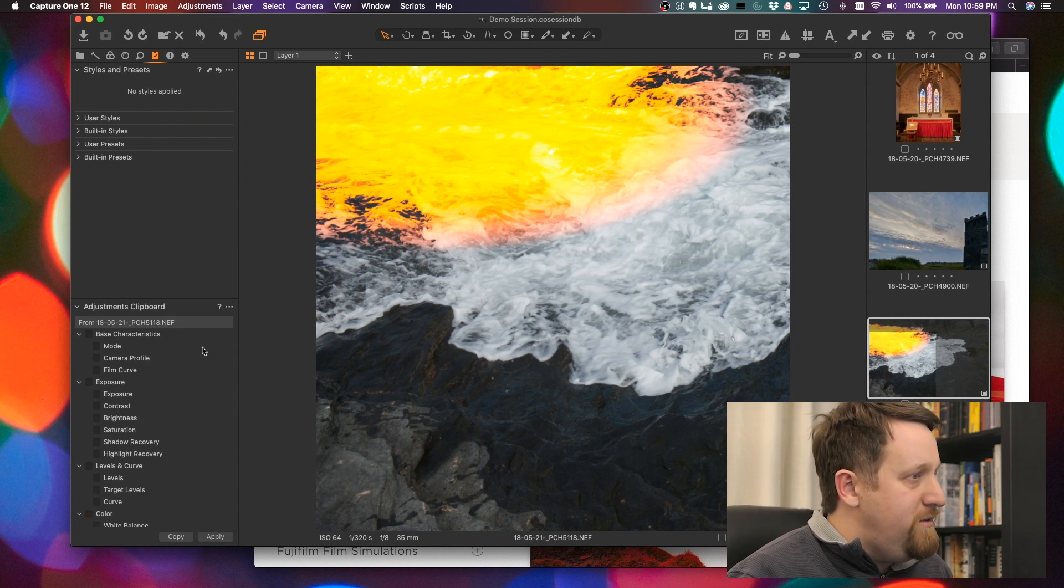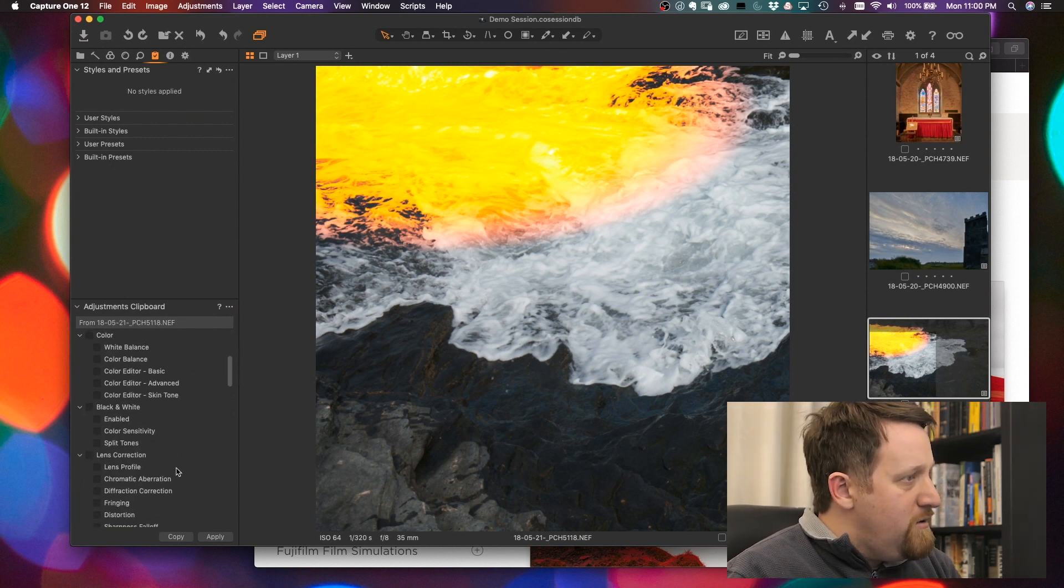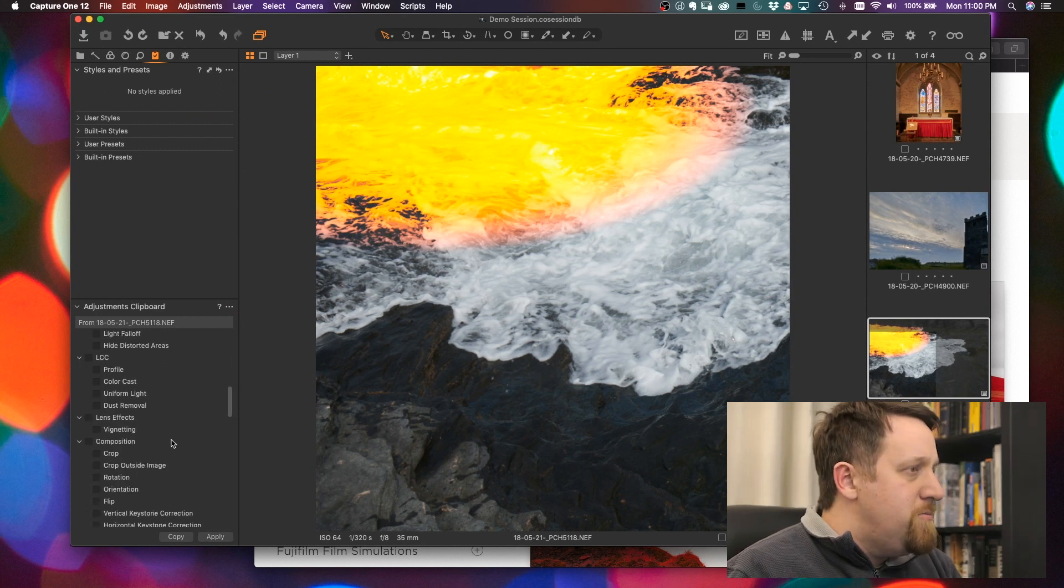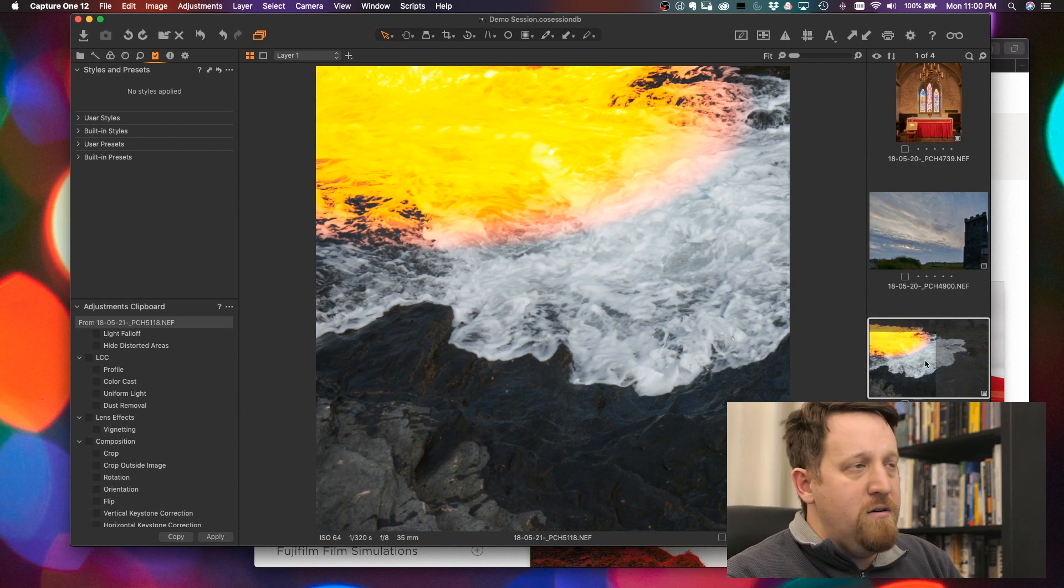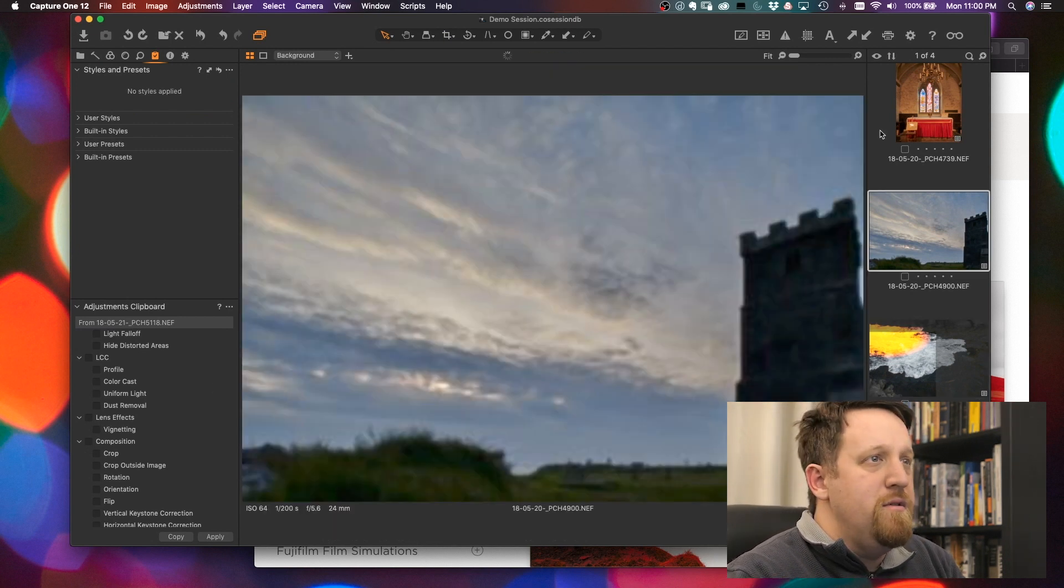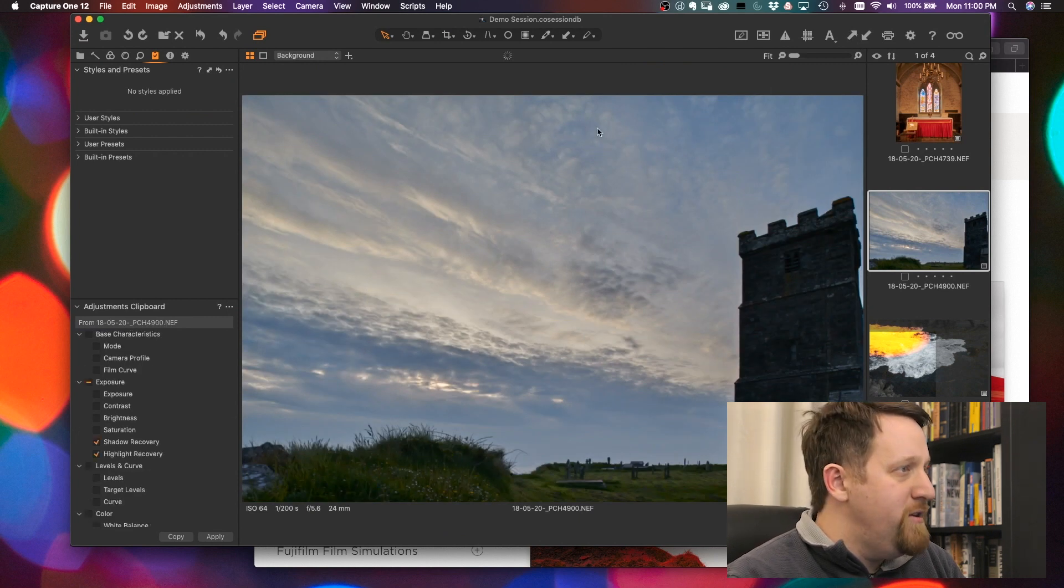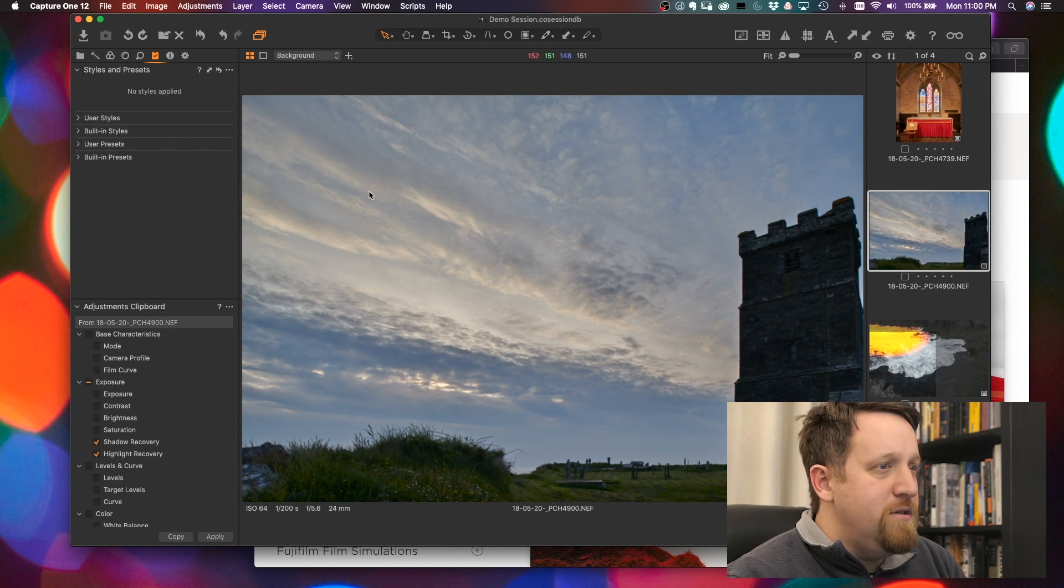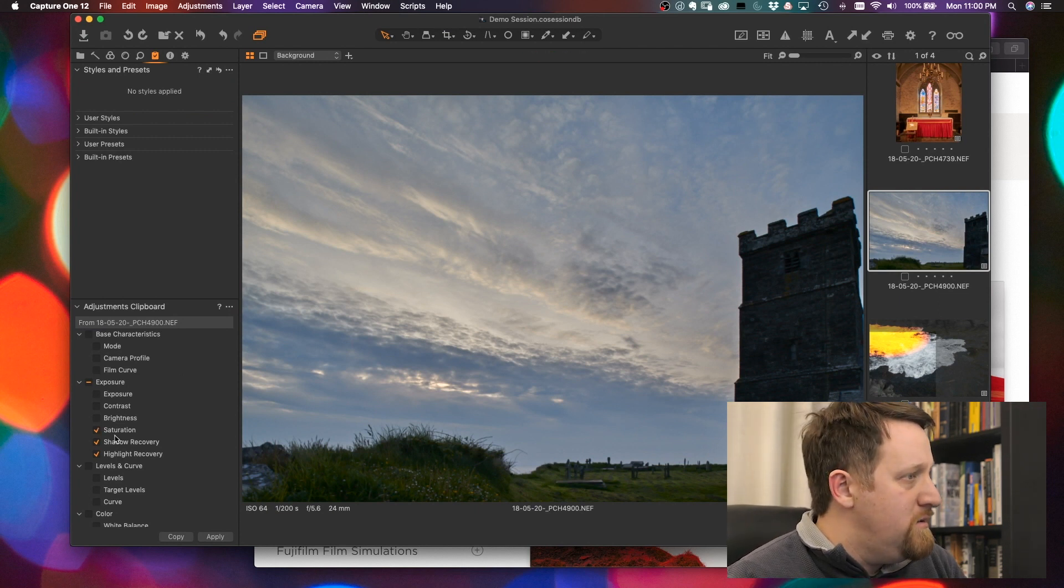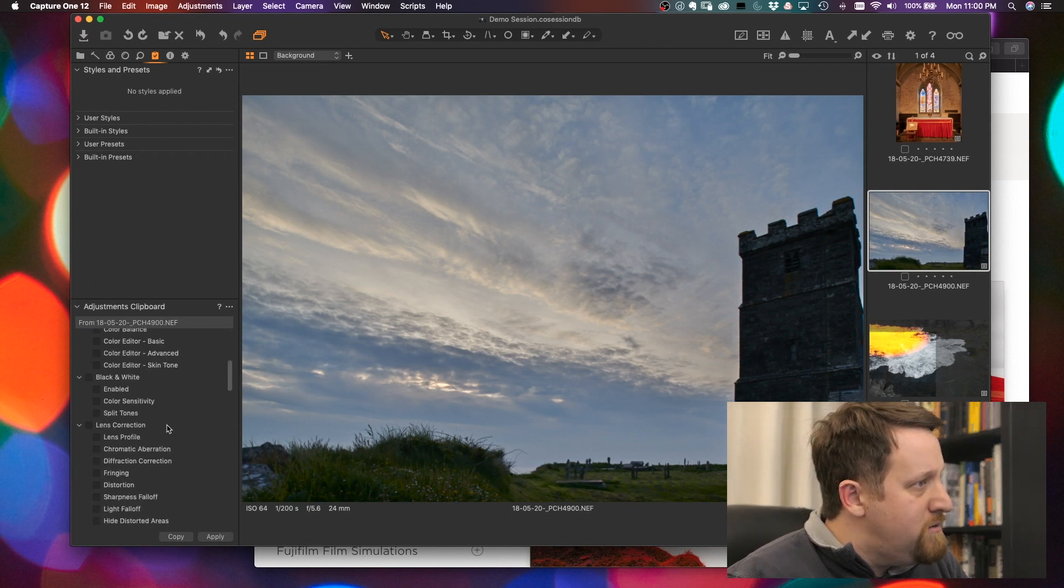So if I have this set for auto select adjusted, accept gradients, or accept composition, and we copy this, we should see in this list here that the crop isn't selected. A lot of times a crop, rotation, things like that, you don't want to carry over. So if we threw this on another image, which will look even more ridiculous, we should see the mask come in.